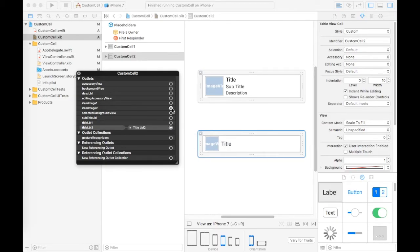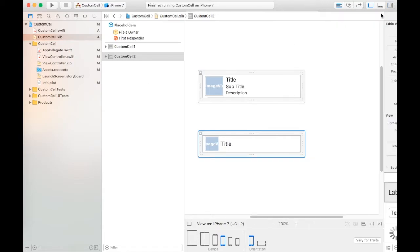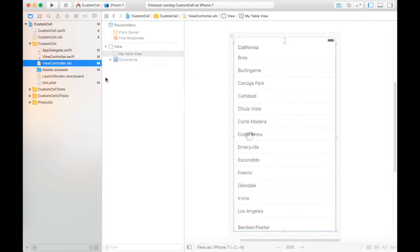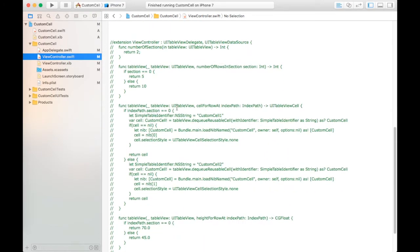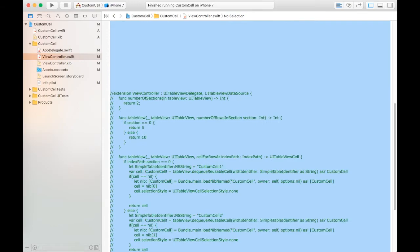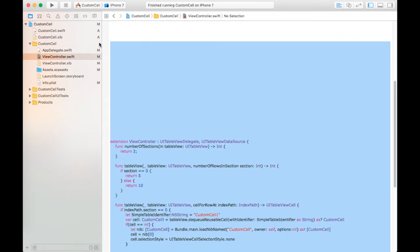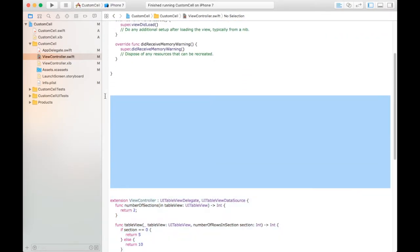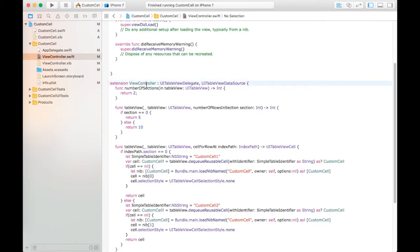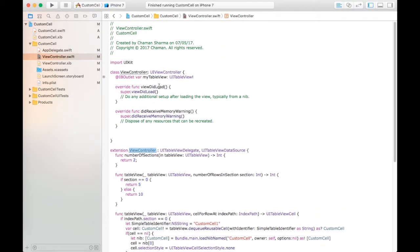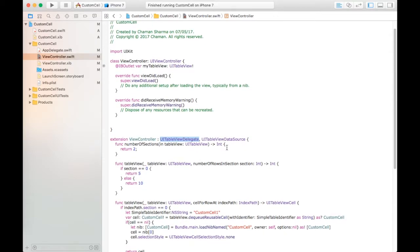After that we have code for that. First we create an extension of ViewController that extends UITableView delegate and data source.